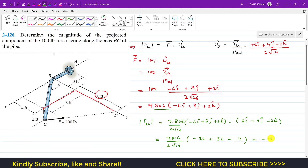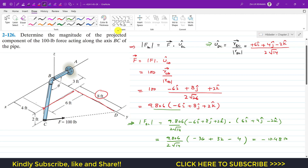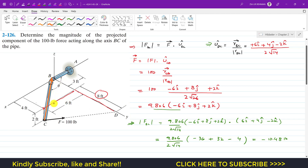This gives us the projection magnitude equal to 9.806 divided by 2√14, times (−36 + 32 − 4), which equals −10.48 pounds. The negative sign tells us the projection is acting in the direction from C to B — opposite to the B-to-C direction we used for the unit vector. So the projection of force F is from C to B with a magnitude of 10.48 pounds.